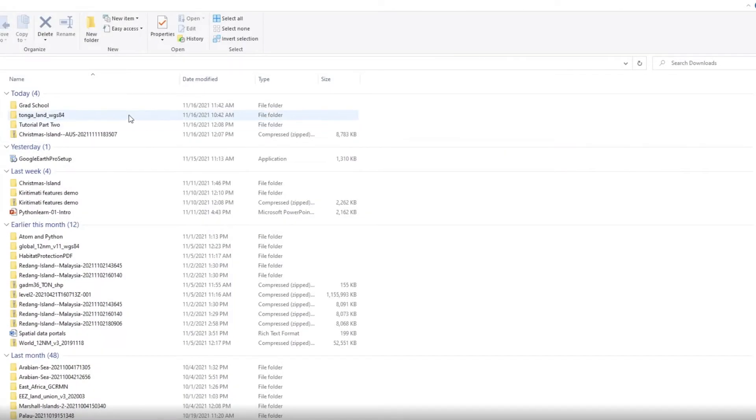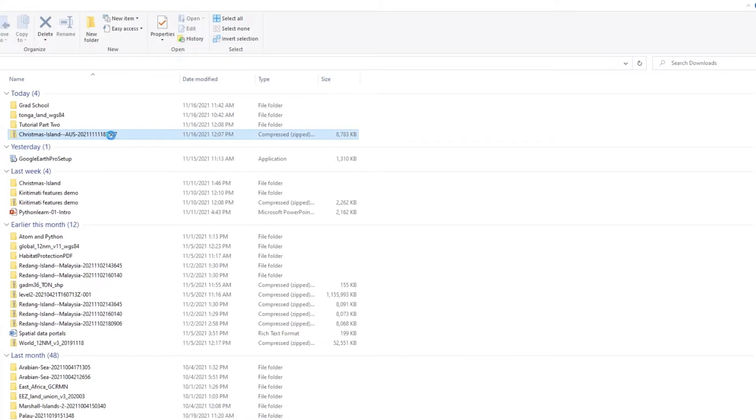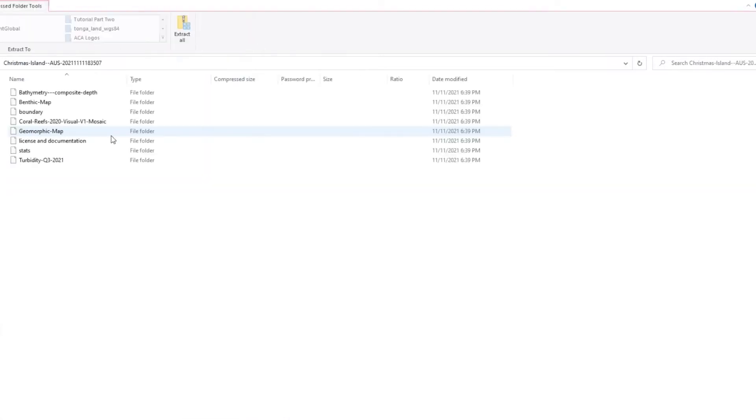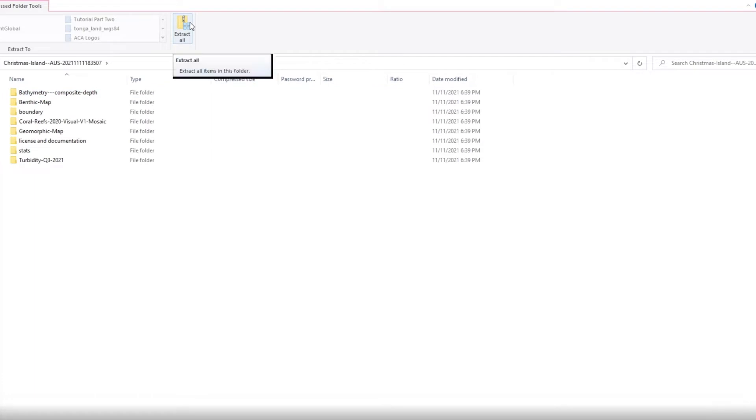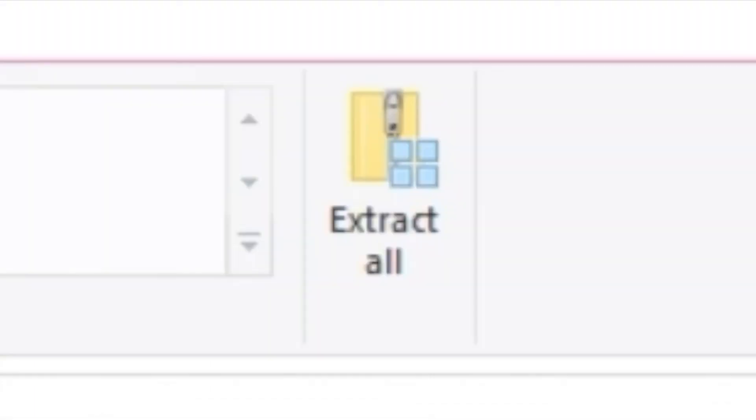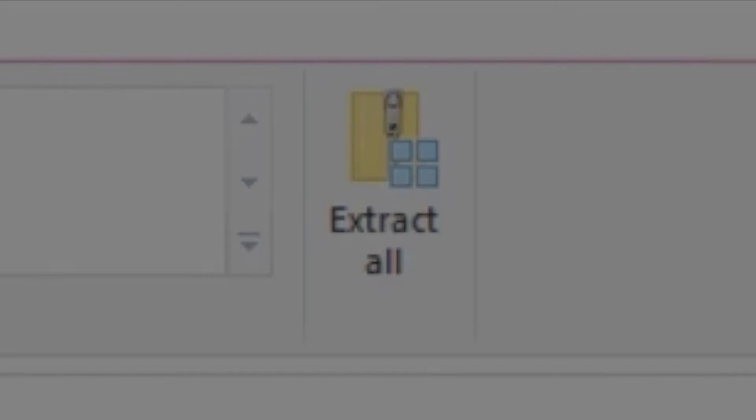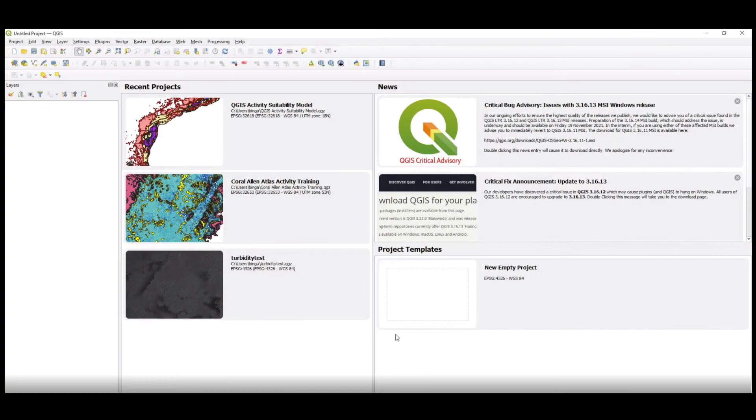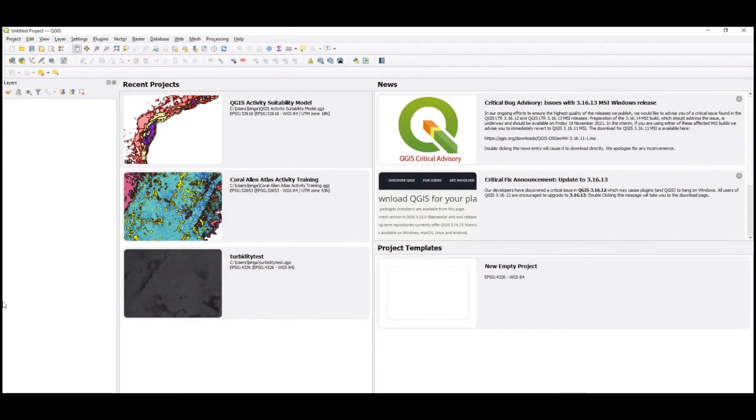To begin, navigate to your file directory in your computer and browse to the location that holds your Allen Coral Atlas downloaded files. Open the folder to view the data files and click Extract All in the top of the directory window. Choose the destination to extract your files to in your directory and press OK. Once unzipped, open the QGIS application.